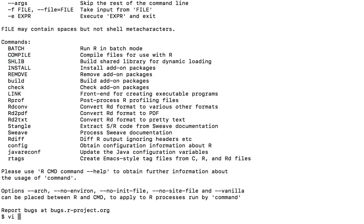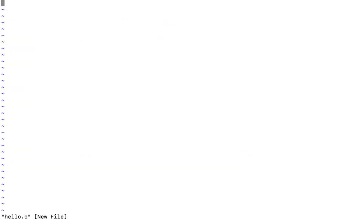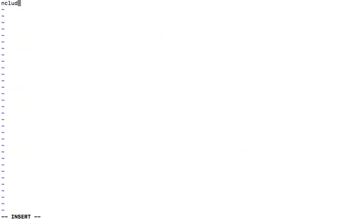So firstly, I will create a C file called hello.c, and I will include the header file which is called R.h.